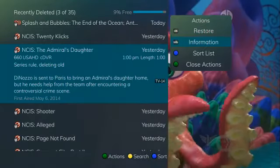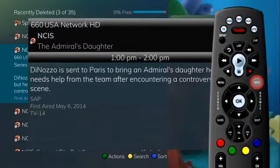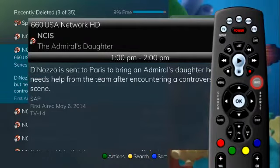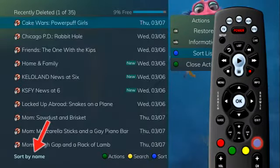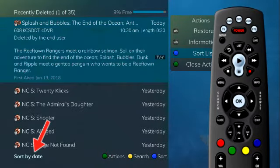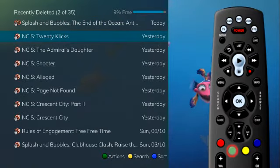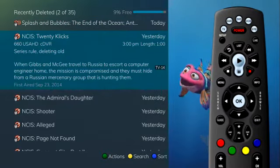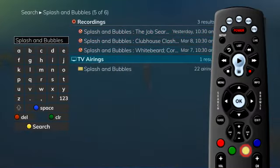If you want to show or hide information about the recording, press the Info button. If you press the blue button to sort, you can change between sorting your recordings by the name of the program or by the date of the recording. Press the green button to exit the Actions menu. Finally, to search for future airings of selected programs, press the yellow button.